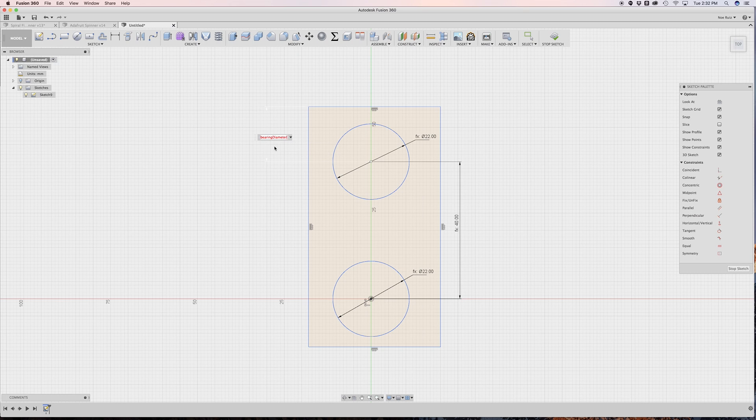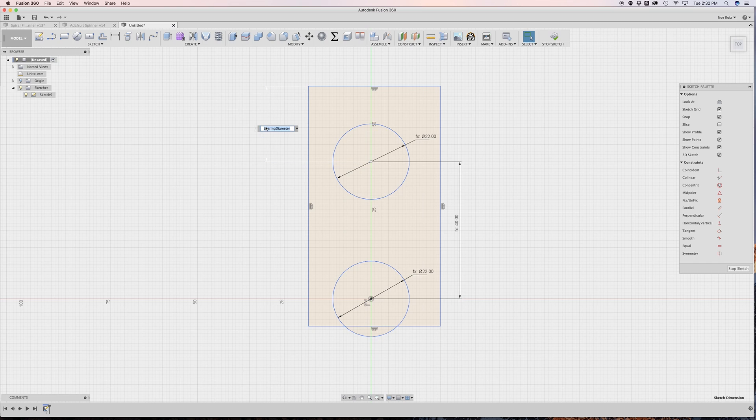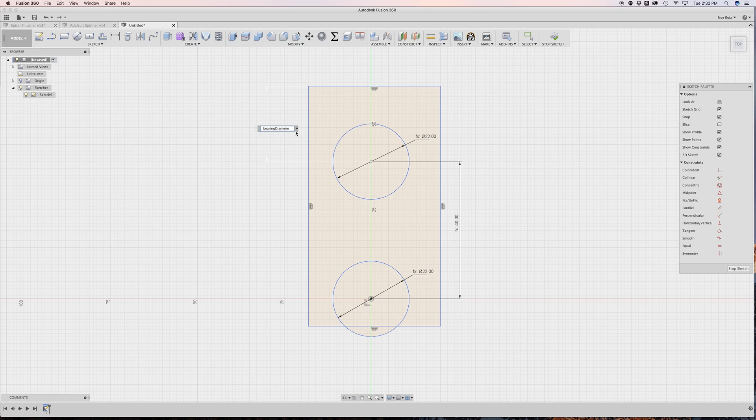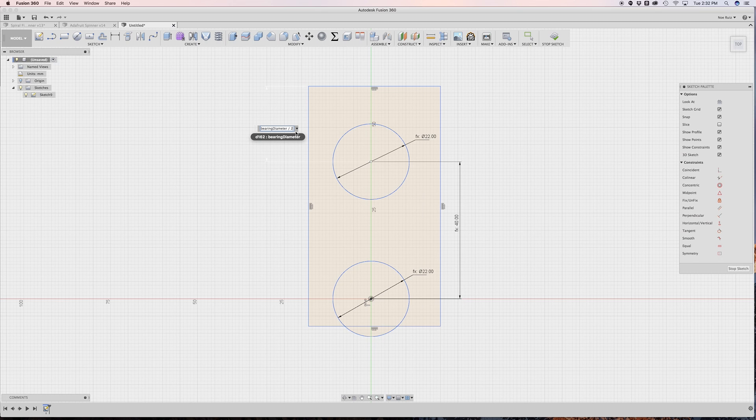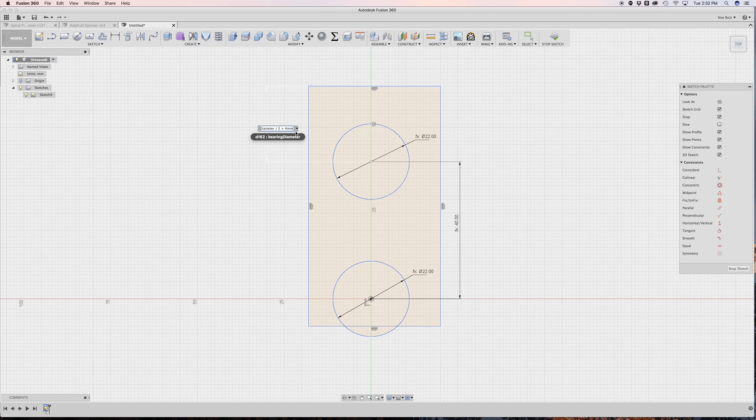What I want to do is I want to say I want the bearing diameter divided by two to give me the radius and then I want to add four millimeters to that. So you can multiply or you can divide and add. You can do basic math using parameters, which is pretty cool. So I'm going to hit enter and you'll see that it says it's 15.